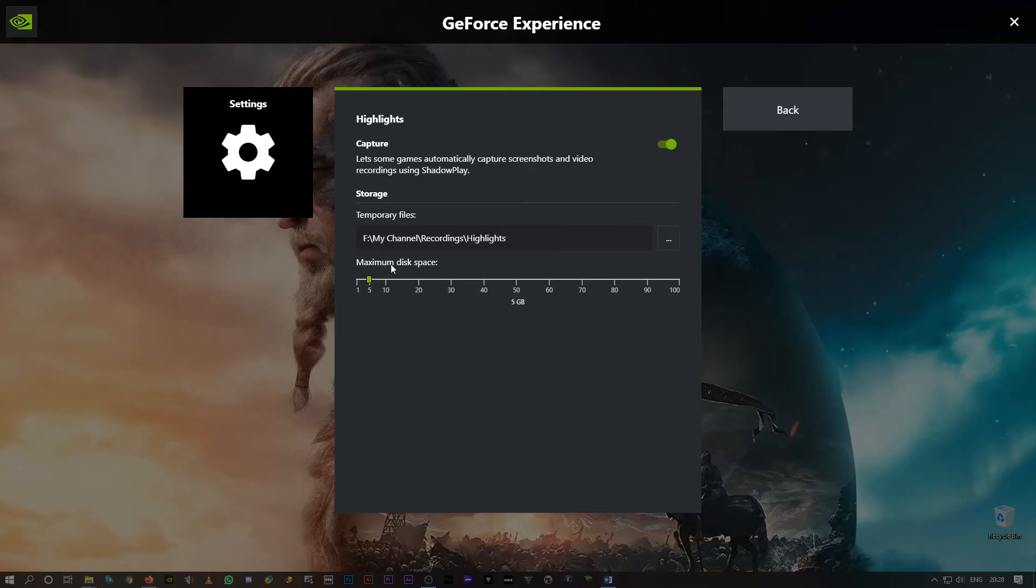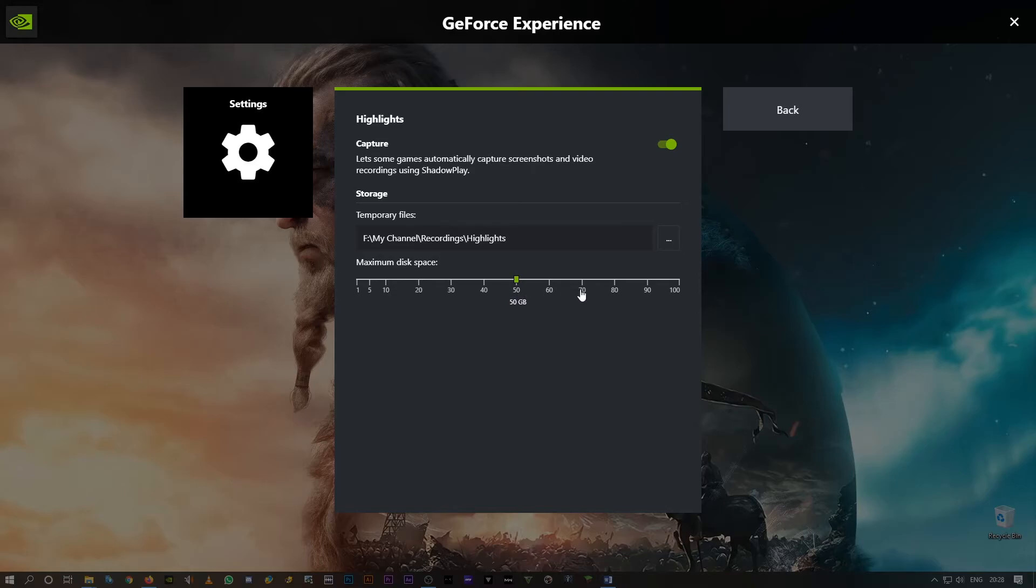And also the main thing is the maximum disk space here. It's up to 5 GB that is selected by default. You can even take it to up to 50 GB. That's absolutely fine guys, but make sure you increase this disk space.